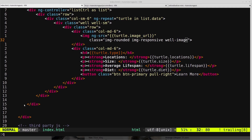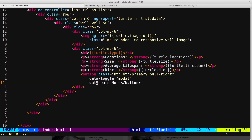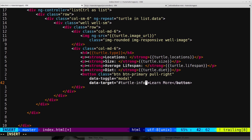Heading back into the HTML, we come down to the button and add a few Bootstrap attributes to tell it this button is triggering a modal. We give it a dataToggle equals modal attribute, and a dataTarget to specify which modal to pop up. We pass in an ID — we haven't created the modal yet, but we'll give it the ID of turtle-info, and Bootstrap will know to pop that up when we press this button.